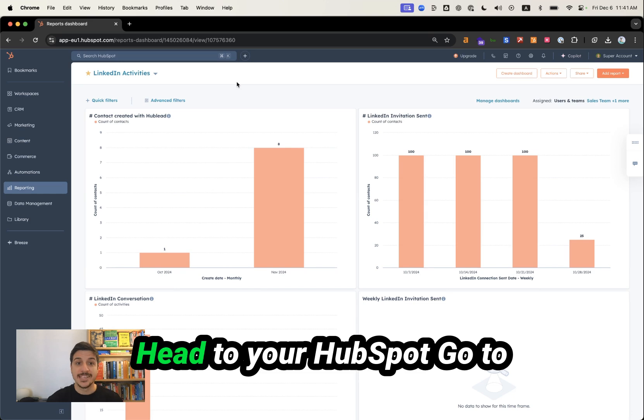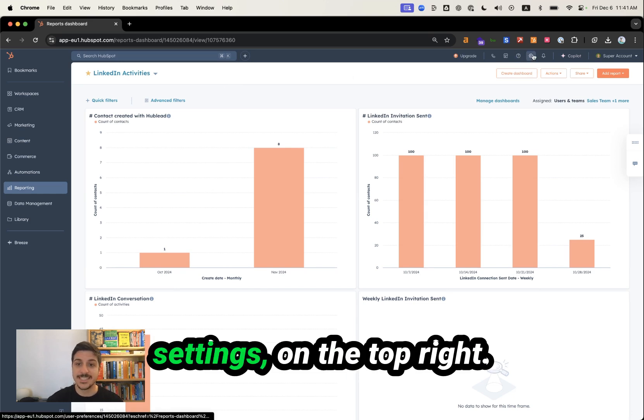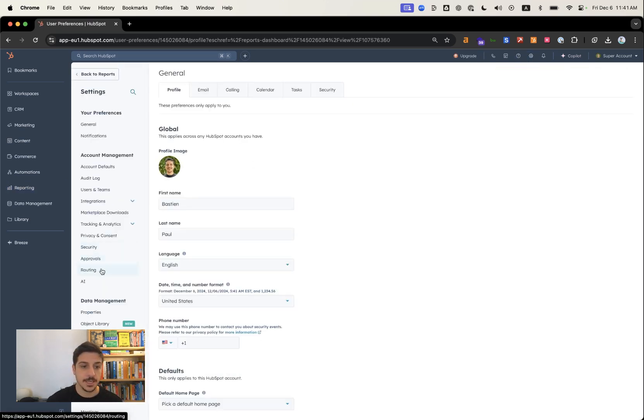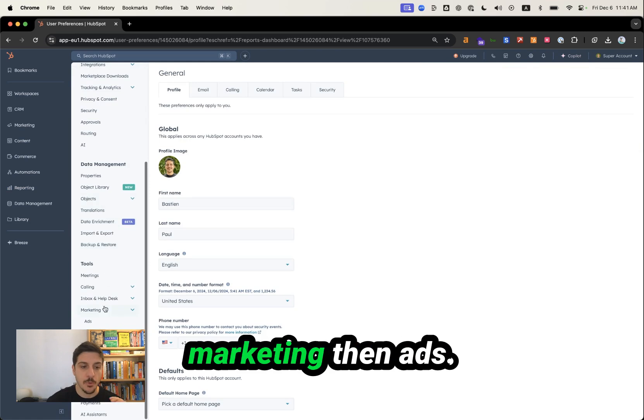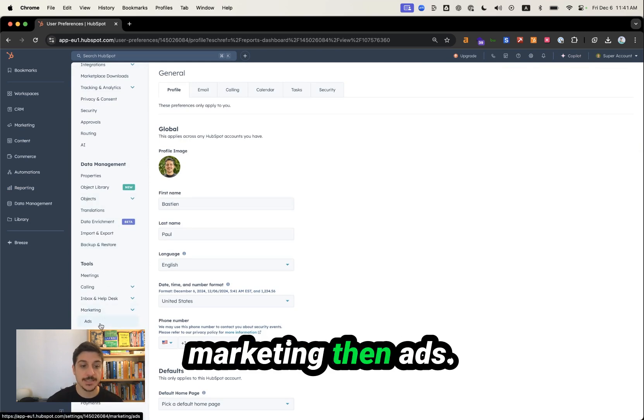So let's dive in. Head to your HubSpot, go to Settings on the top right, and then go to Marketing, then Ads.